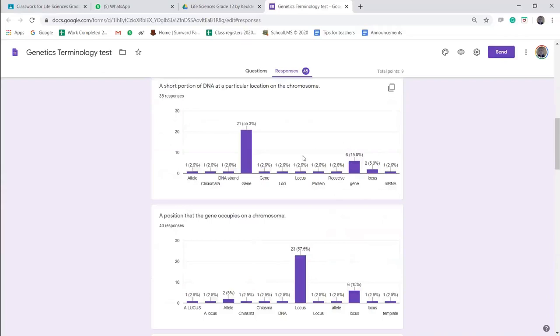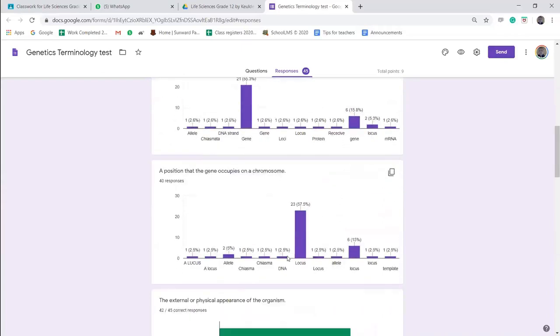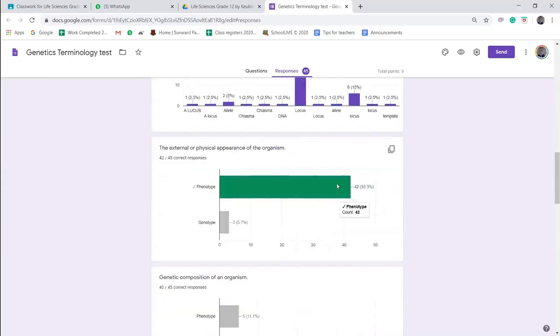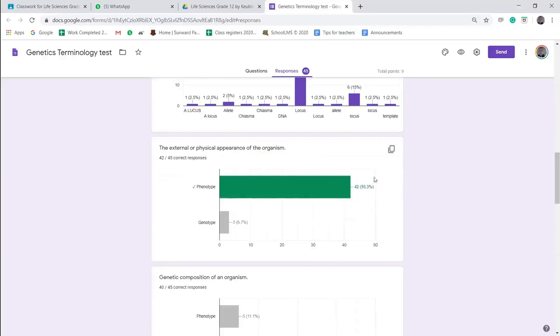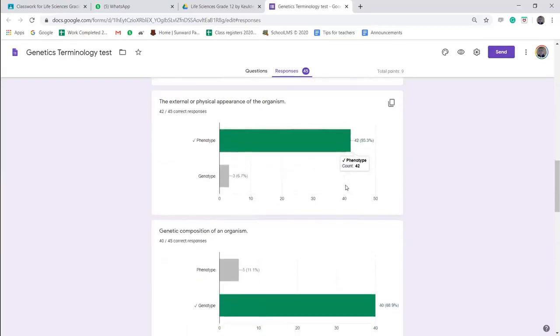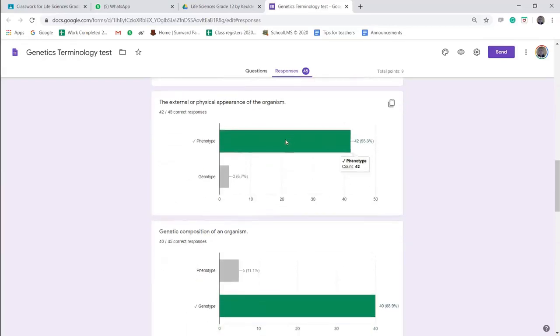So just when you have short questions, remember you need alternatives. And then this was a multiple choice question. So the external physical appearance of an organism is its phenotype, and 93.3% of people answered phenotype. It's green because it's the correct answer, so 93% of my learners answered it correctly and 6.7% of them answered it incorrectly.